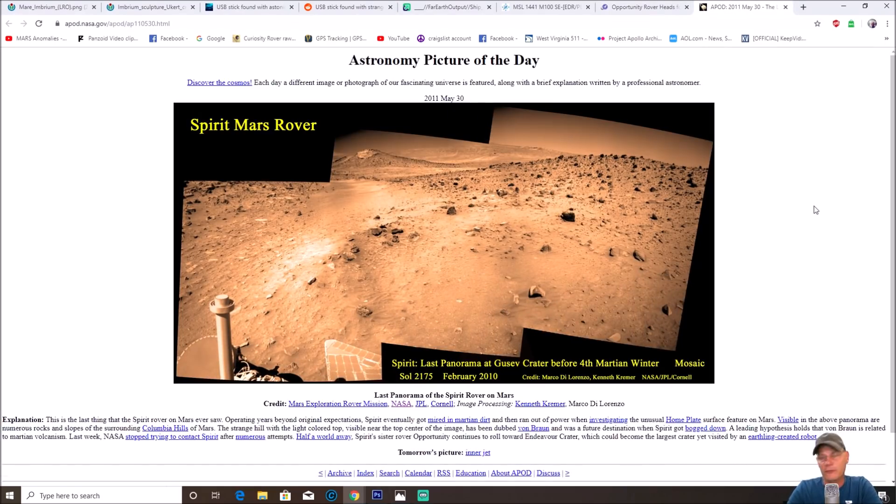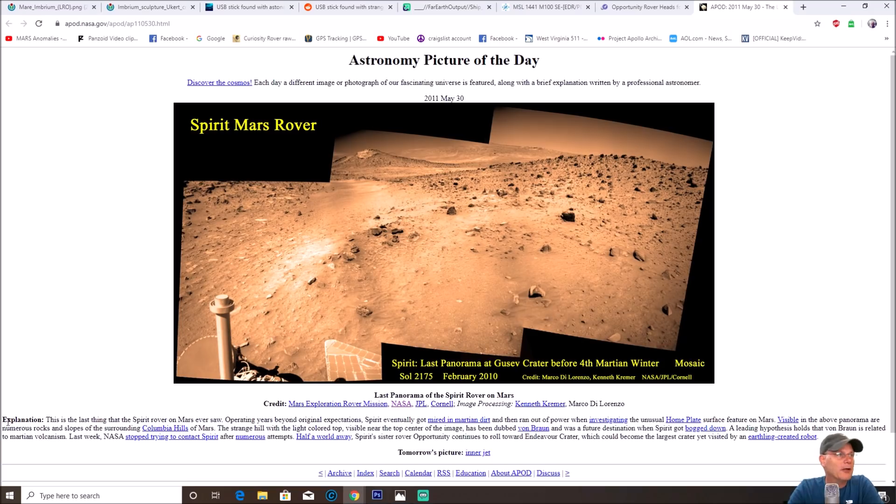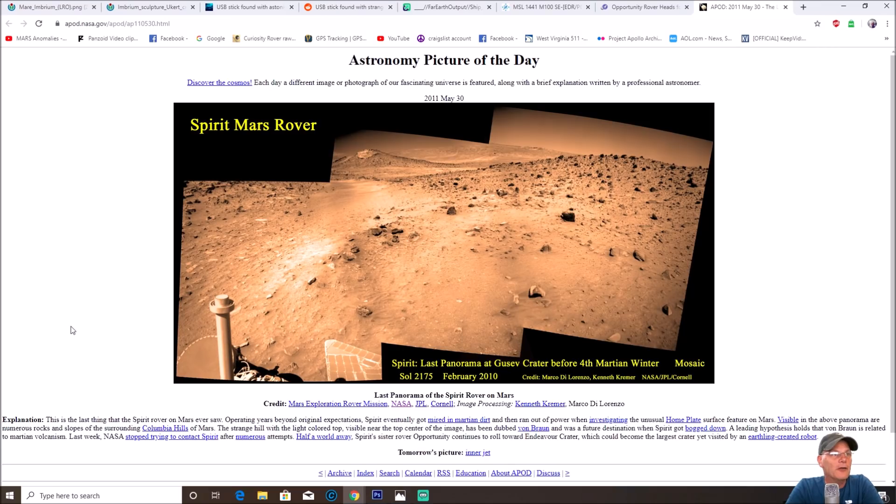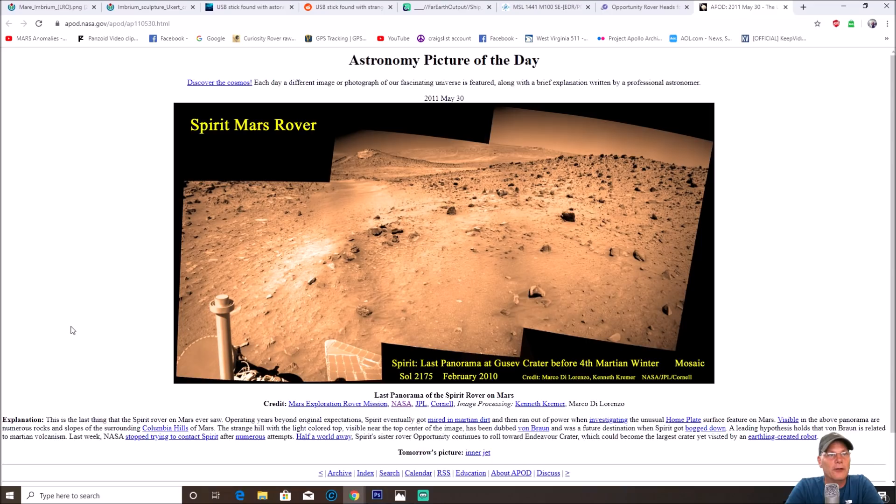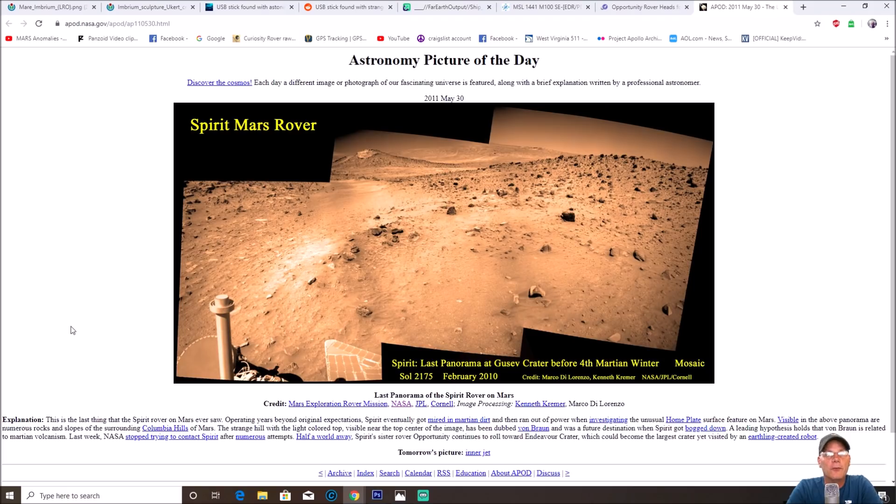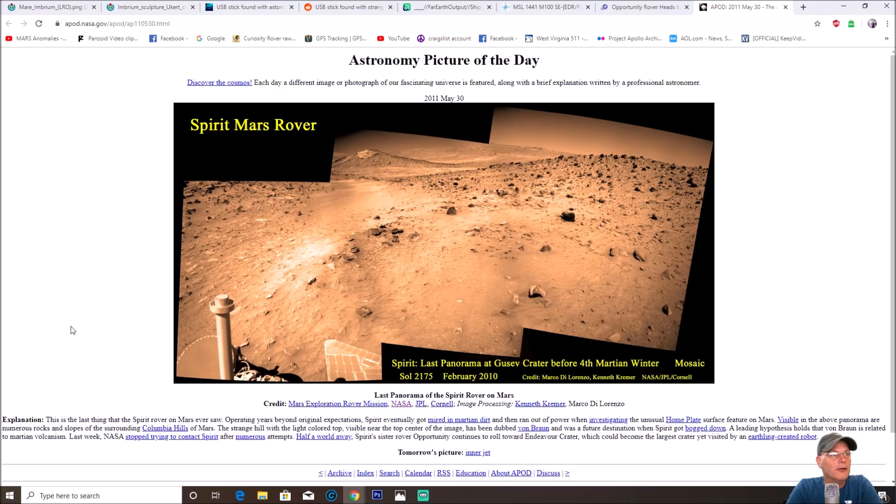You see right here it's got an explanation. It says this is the last thing that the Spirit rover on Mars ever saw. Operating years beyond original expectations, Spirit eventually got mired in Martian dirt and then ran out of power when investigating the unusual Home Plate surface features on Mars. Visible on the above panorama are numerous rocks and slopes of the surrounding Columbia Hills of Mars.